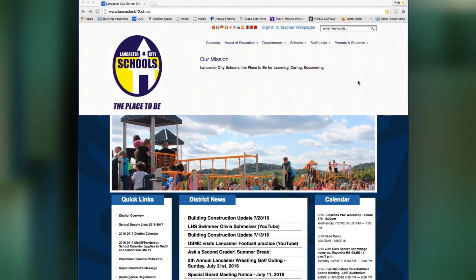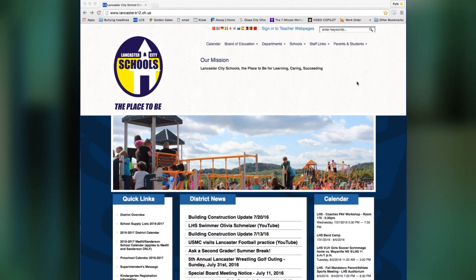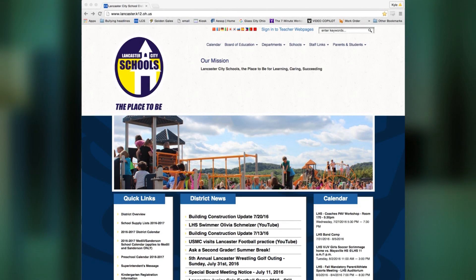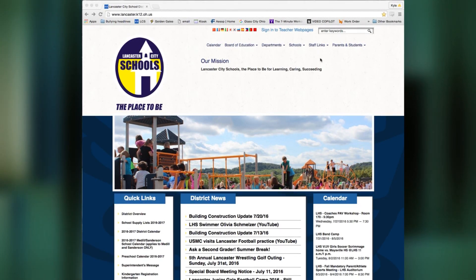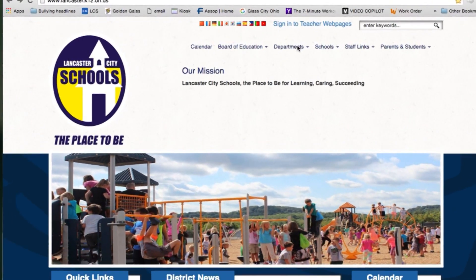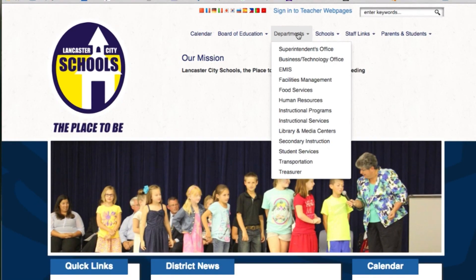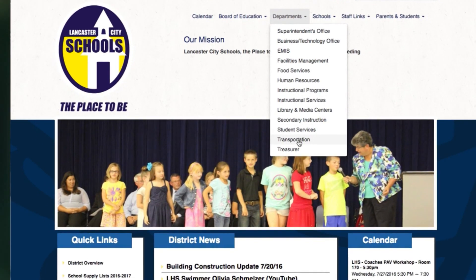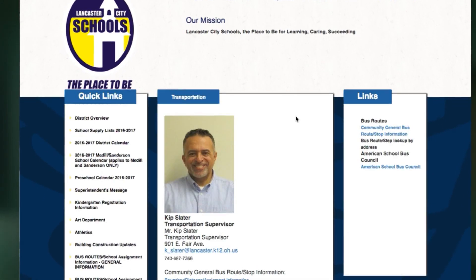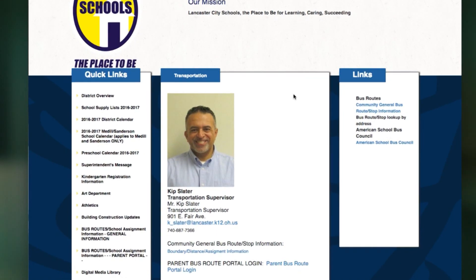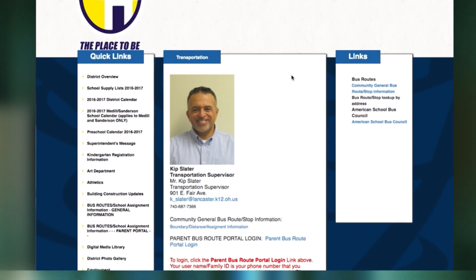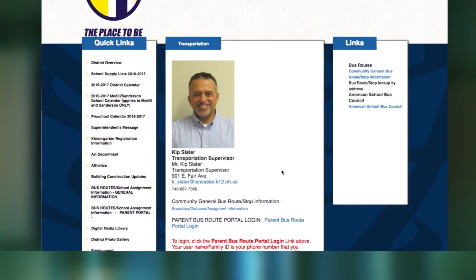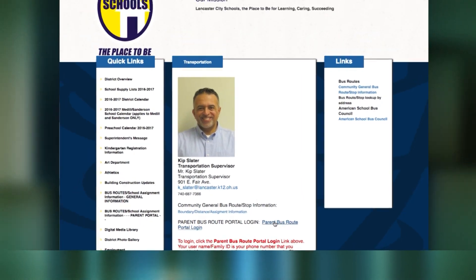What you need to do is go to our website www.lancaster.k12.oh.us. Go up to departments, scroll down to transportation, go down to parent bus route portal login.